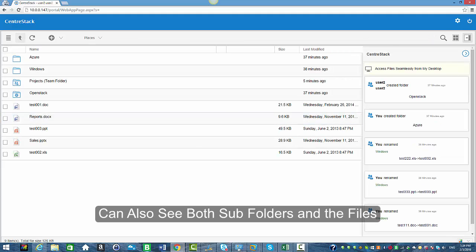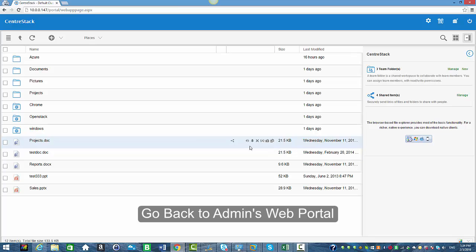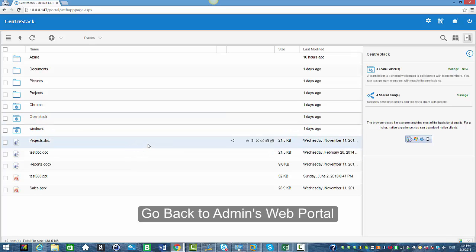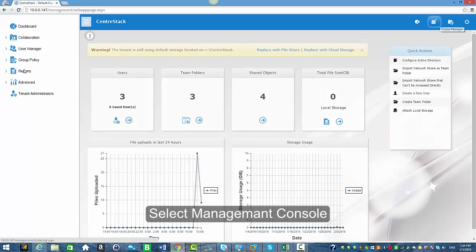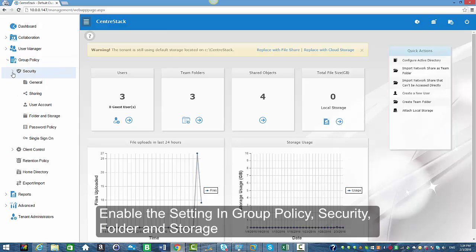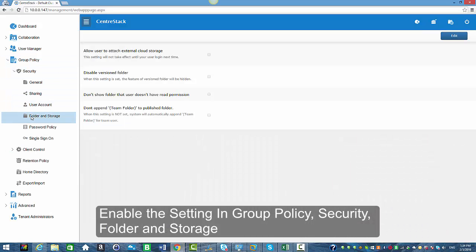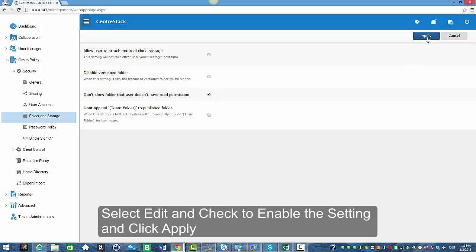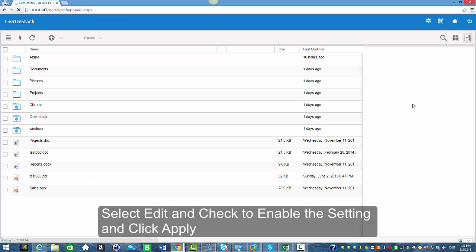Now I'm going to go back to the web portal as an admin and go to the Management Console to enable the setting in Group Policy. I'm going to select 'Security Folder and Storage' — this is where this feature is located. I'll select 'Don't show folders that do not have read permissions to,' then select Edit, check the setting, and apply. Going back to my web portal.